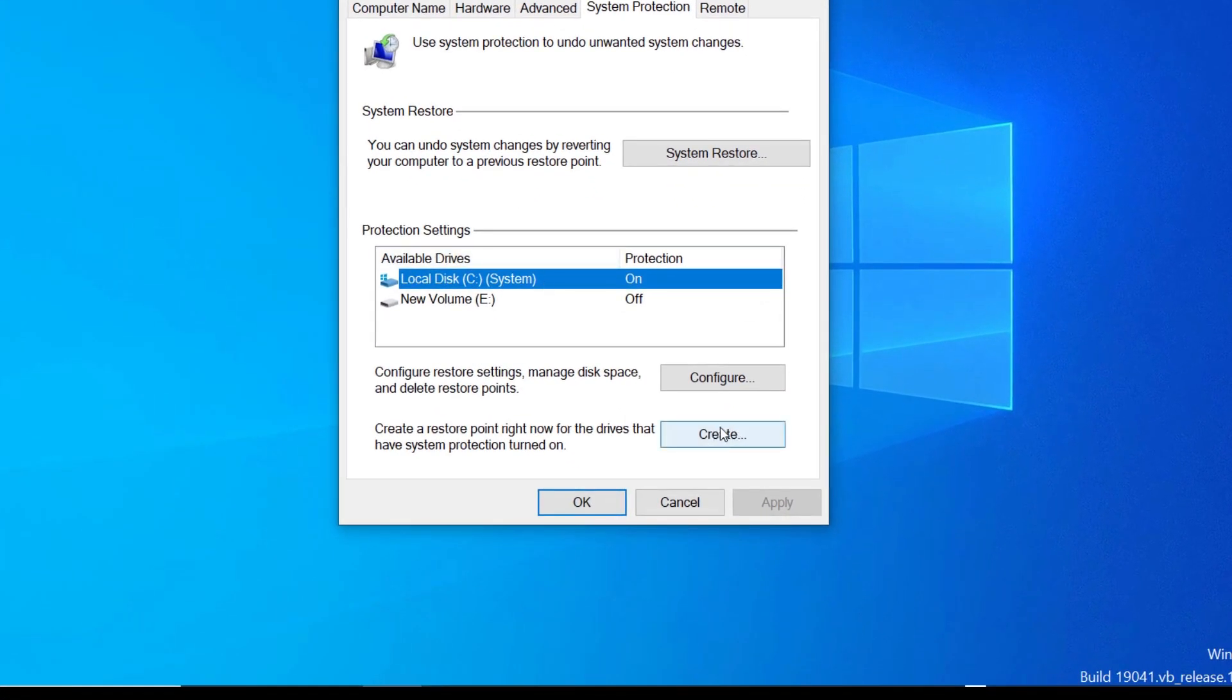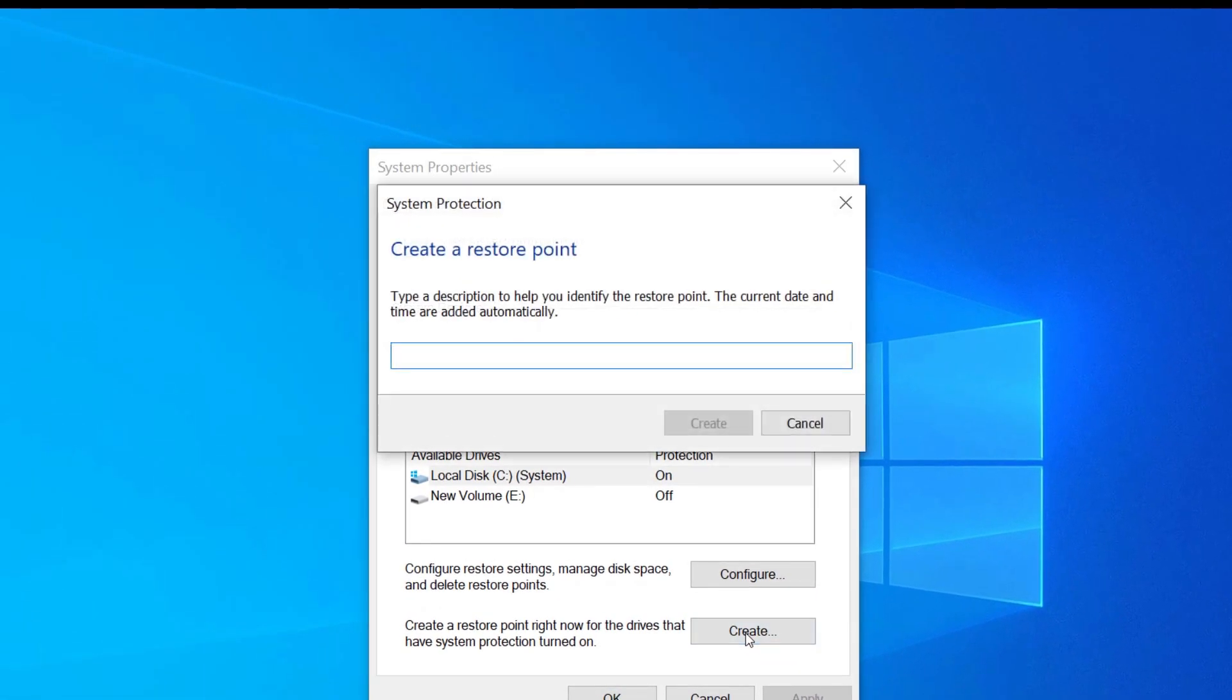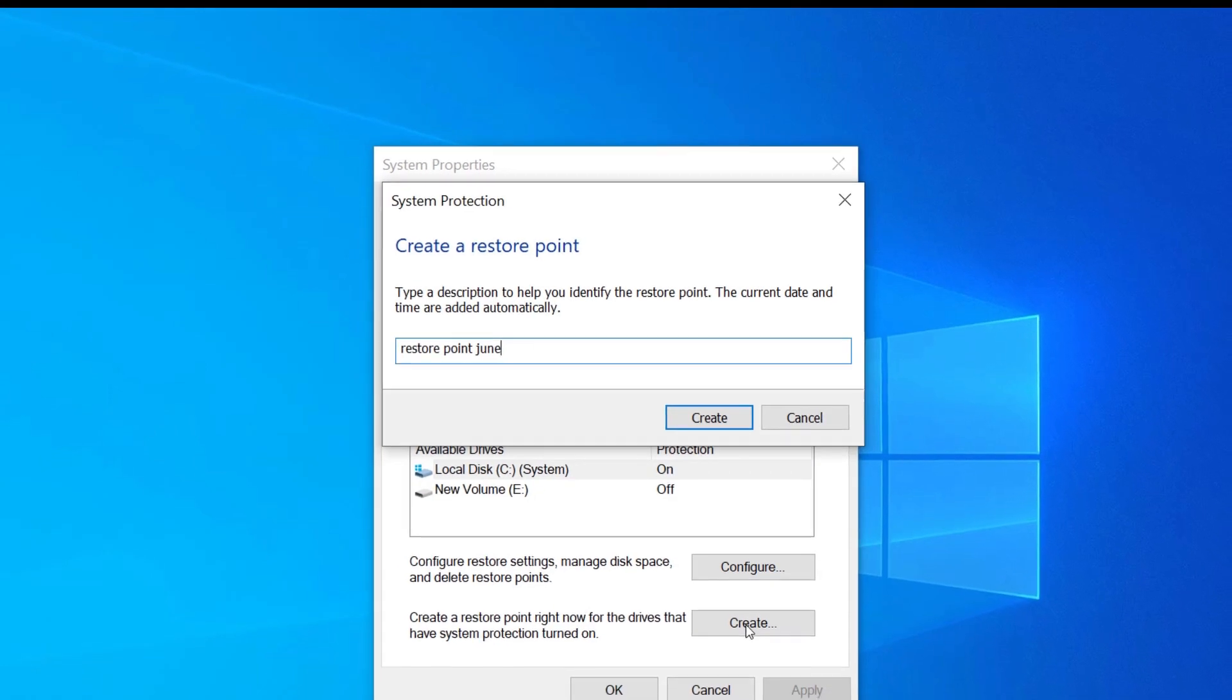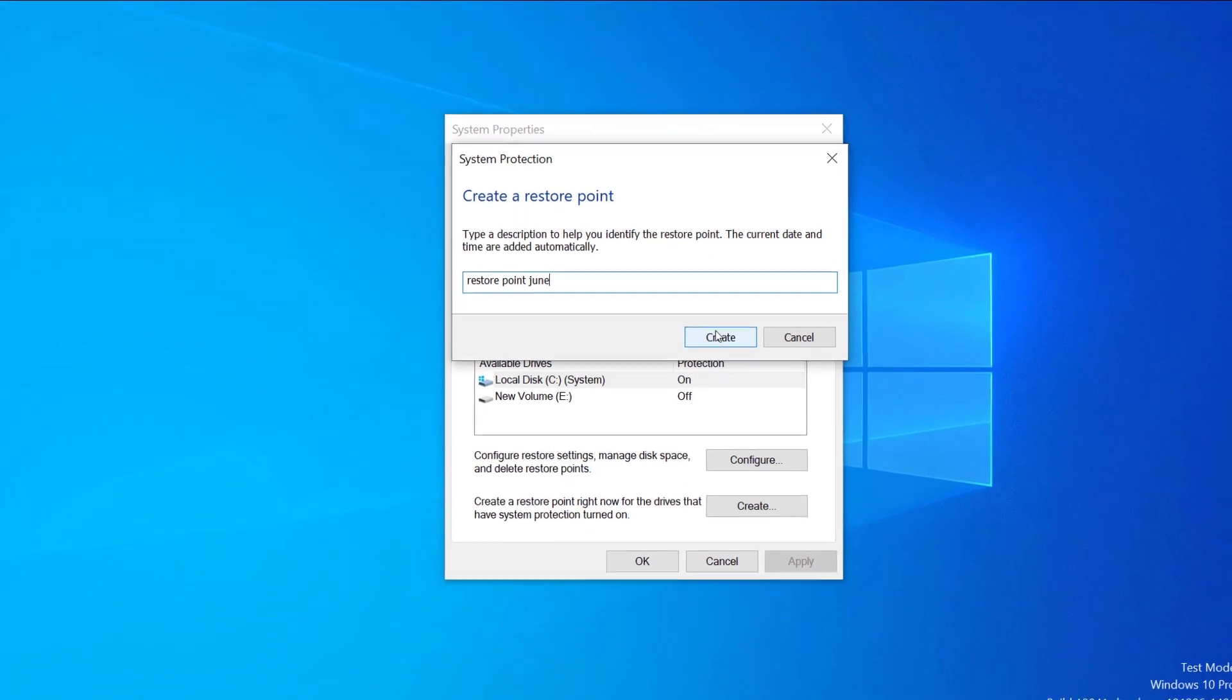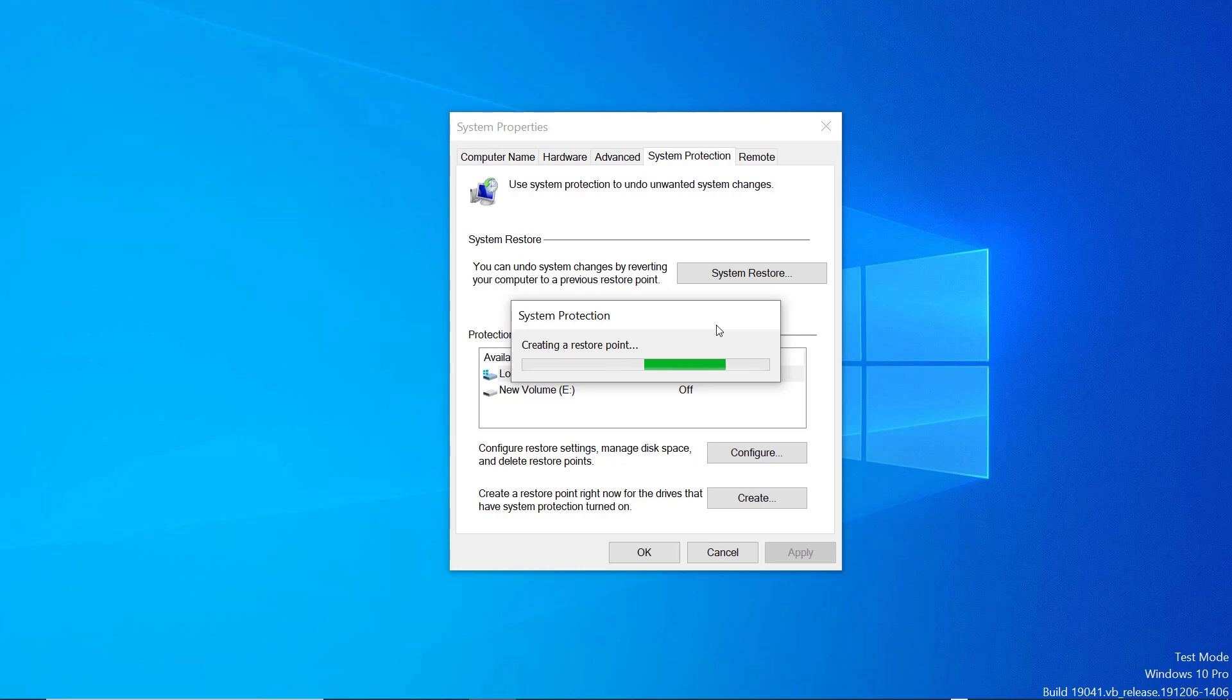Now we are going to click on the create button to create a restore point. Assign your restore point a name that you can easily remember. This typically takes a minute or two.